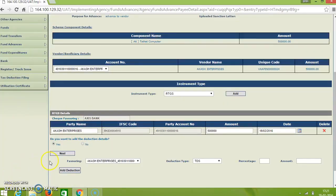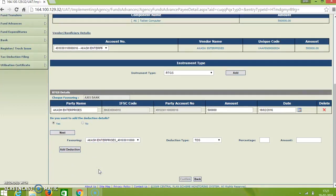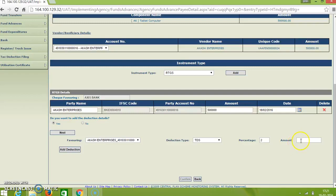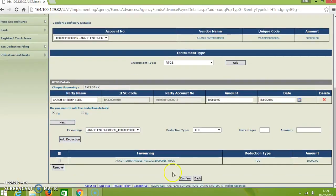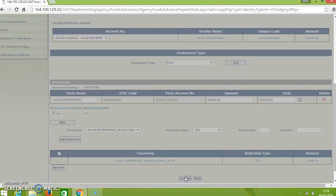And next you will be forwarded to these deductions. And here we can check it TDS type and make the percentage. And here for example 2 percentage. Then click on amount, it will automatically come. Then add deduction. Then click on confirm.